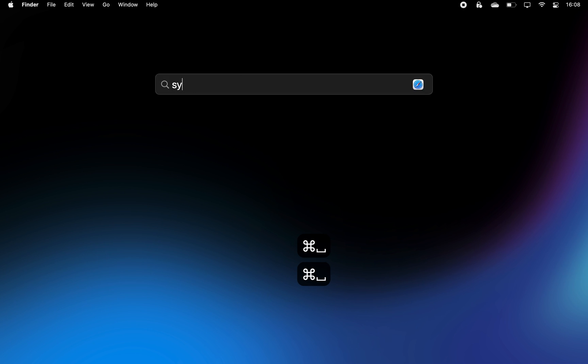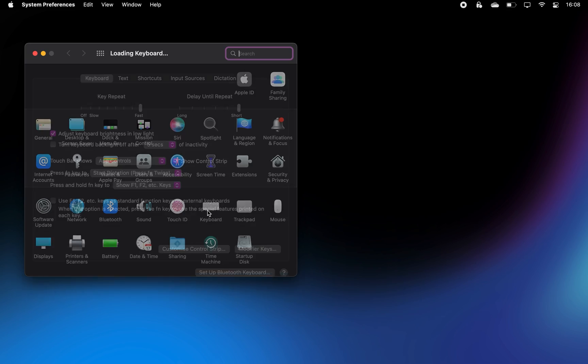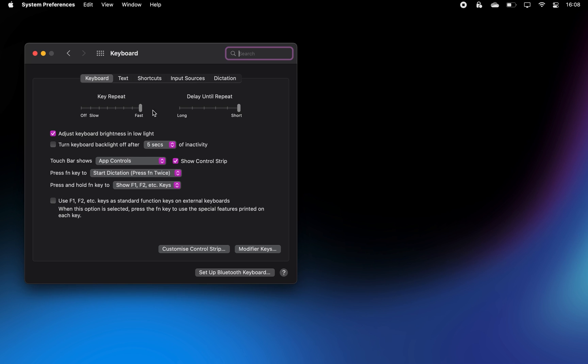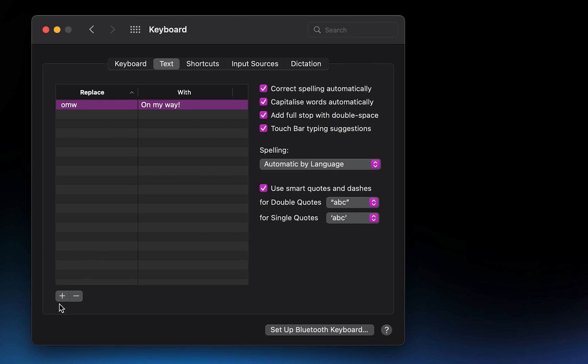In your system preferences, if you go to Keyboard and then select Text, you will be able to create text replacements.